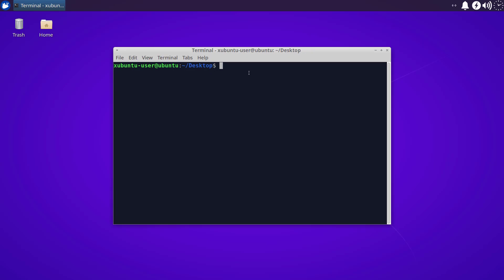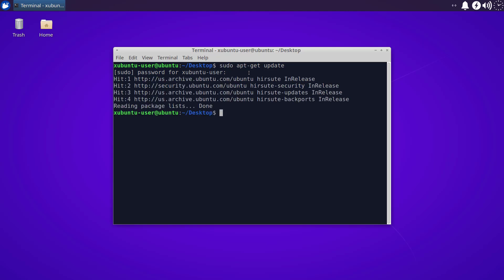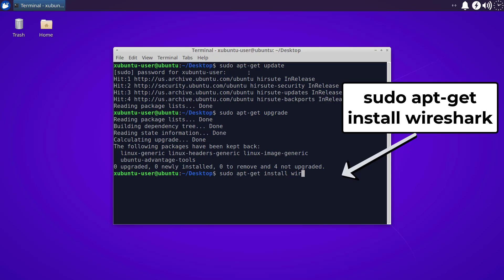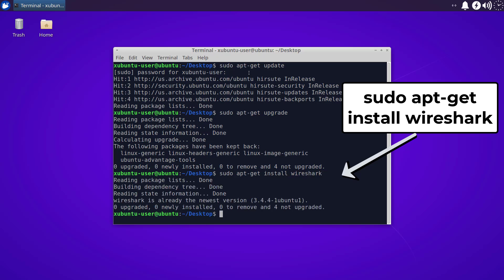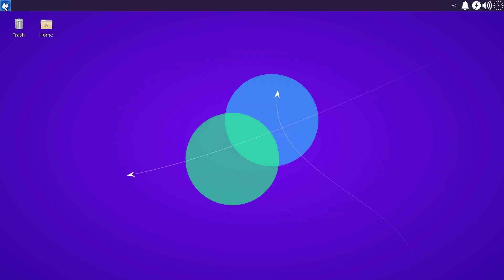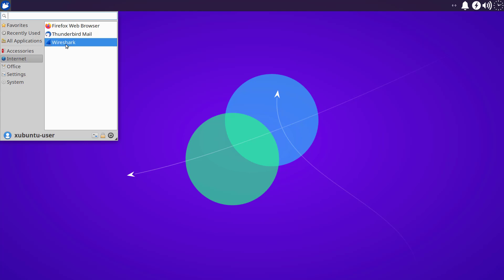I have the terminal window open. The first thing I'm going to do is run 'sudo apt-get update' to make sure everything is fully patched and updated for this installation of Ubuntu. I currently have all the latest updates. In order to get Wireshark on your xUbuntu installation, you need to install it with 'sudo apt-get install wireshark.' I already have Wireshark installed here, so I won't make you watch that scroll through. It should be listed under Internet — and here it is.